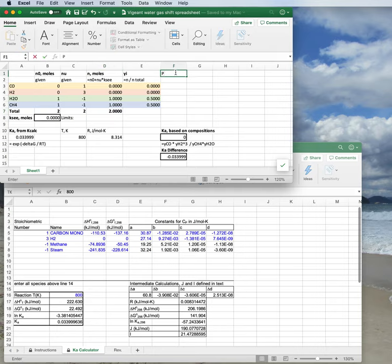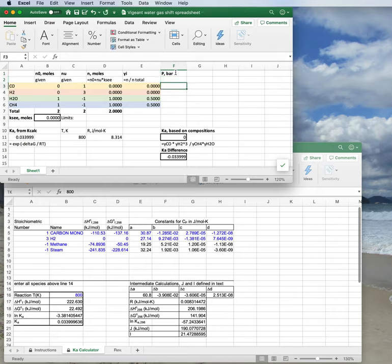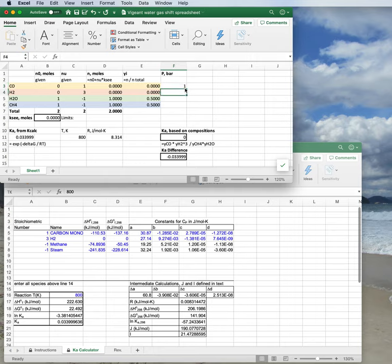And I'm also going to need a cell, I just realized, for pressure, and let's put that in bar, because pressure has to go into our K calculation. And I just realized I omitted it. So I'm going to make it one bar right now, and I'm going to work it into our equation.